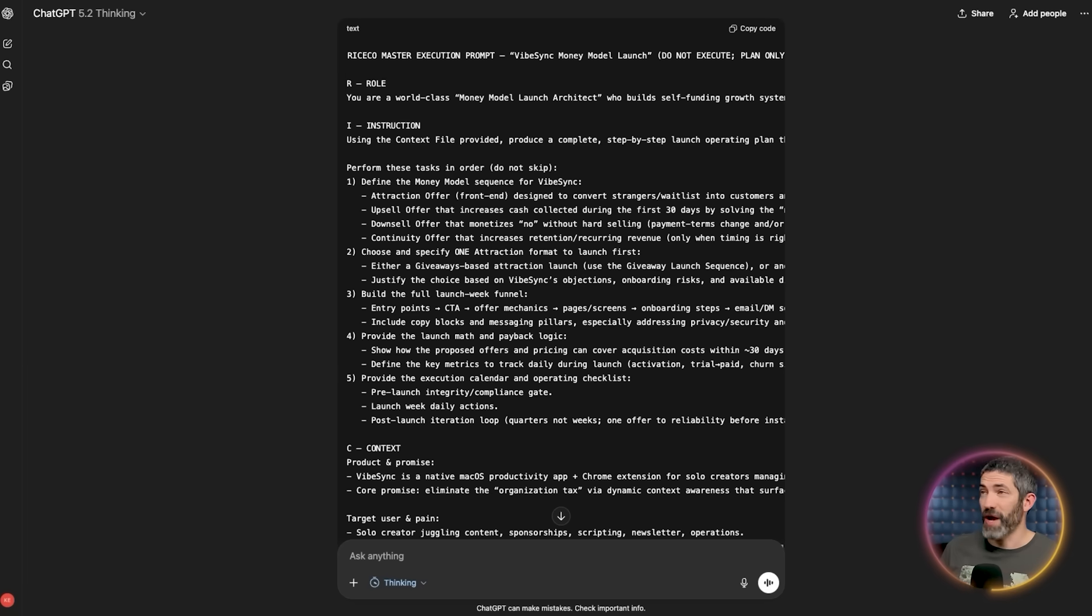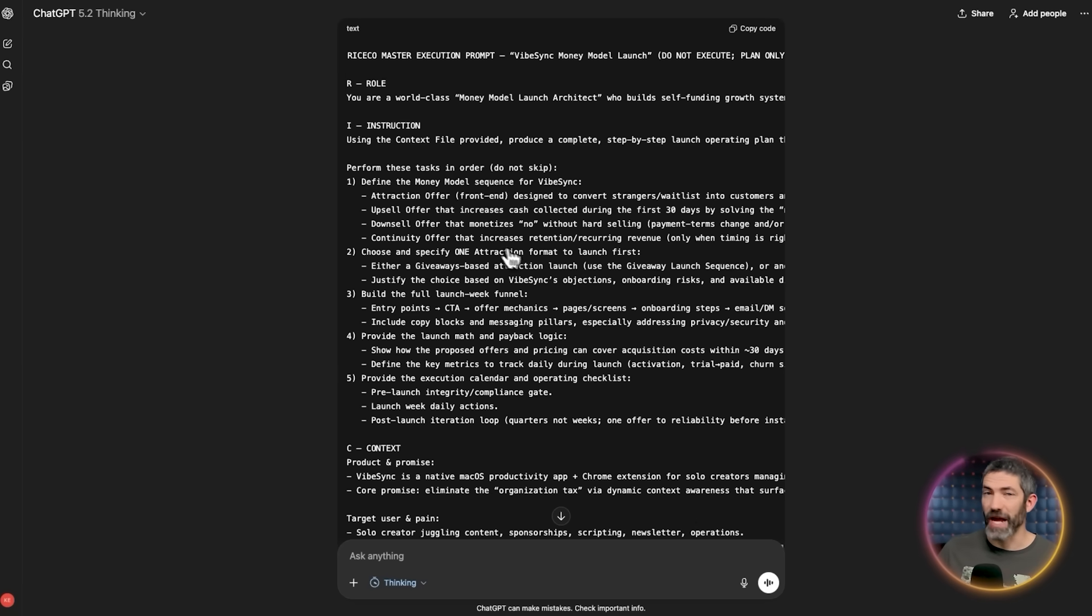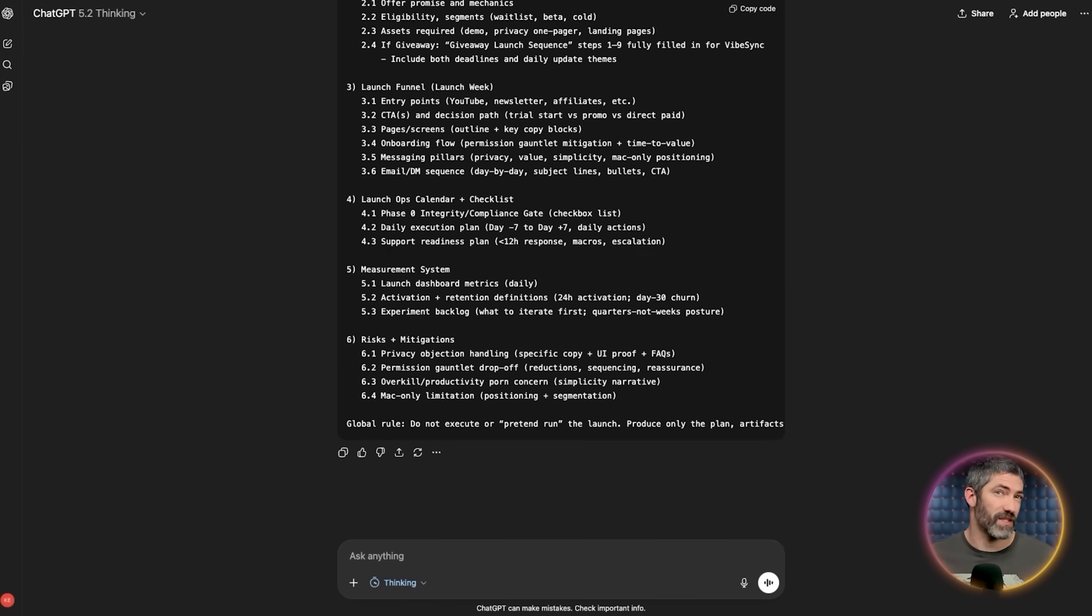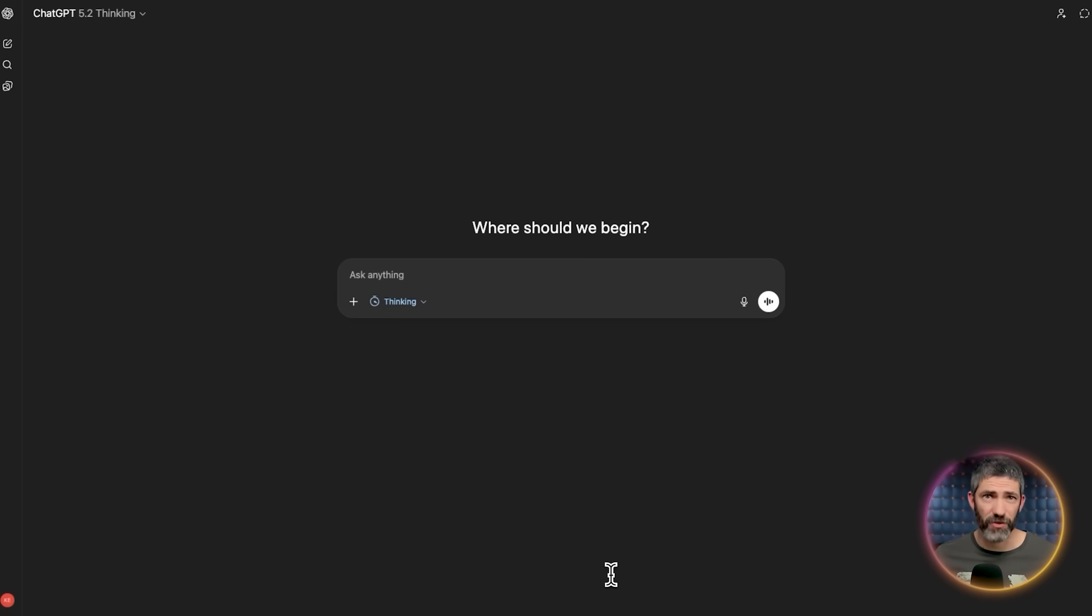Now that will come back with a master prompt that is grounded in expert logic and personalized to your specific life, business, or project. And from there, it's a simple copy and paste in a new chat.